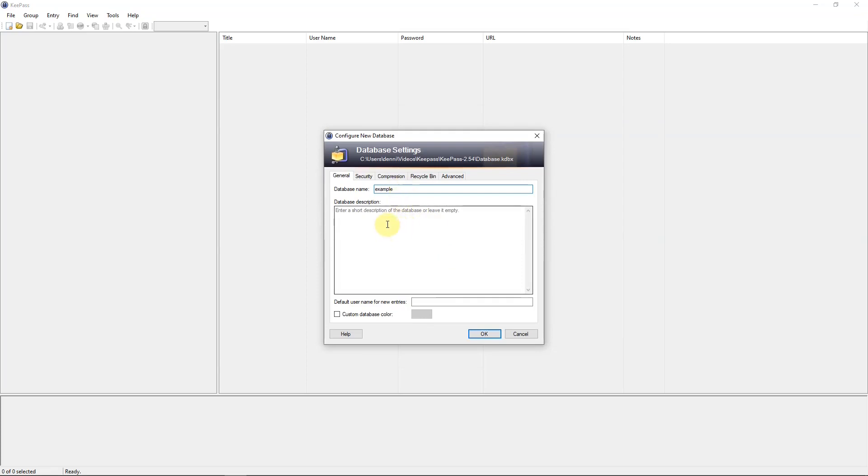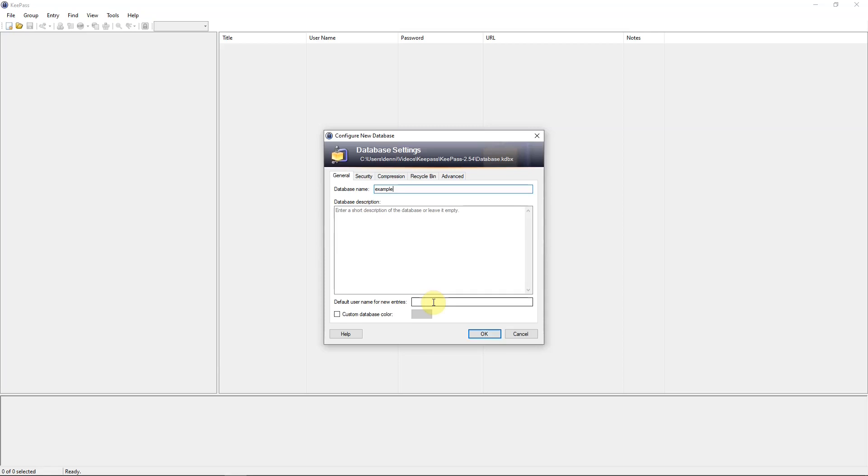You can put in a description if you want to. Down here, default username for new entries. For instance, if you want to use your email address for a username for all your entries, you can do that. But I normally don't use this because I find that for most of my websites that I go to, the usernames that I use can be different. So I'll just hit OK.